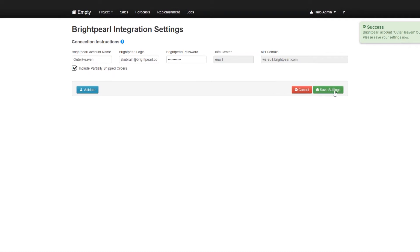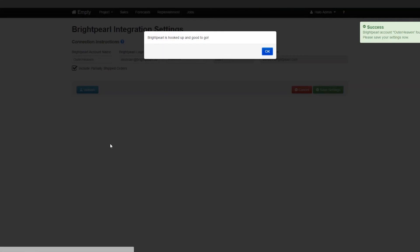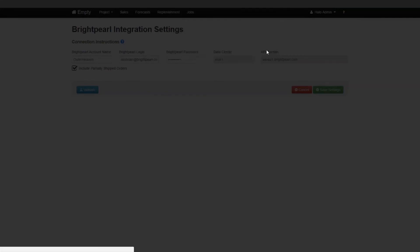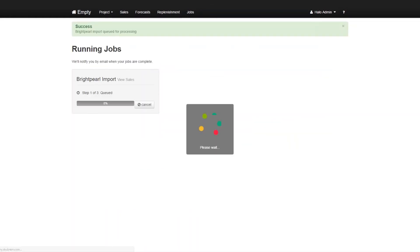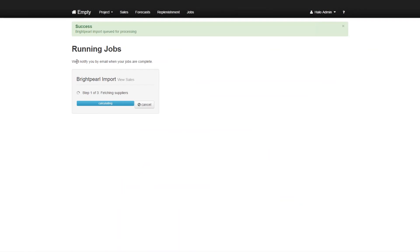Now once you save the settings, they'll say BrightPearl is hooked up and good to go. And the only thing you have to do now, this is a simple dashboard. The only thing you have to do is click on import from BrightPearl. And when you do that, the import process will start working immediately. And it says queued for import and we will email you when your jobs are complete.